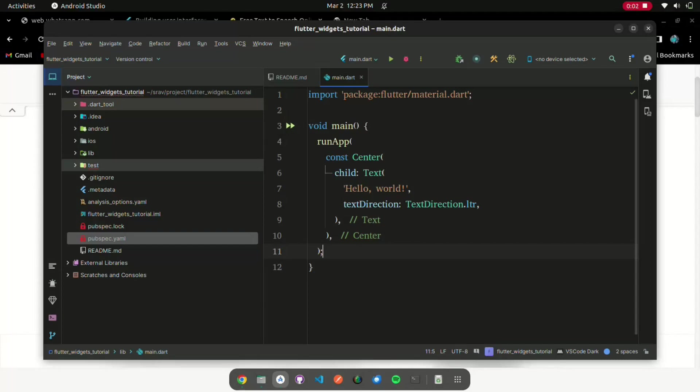Flutter widgets are built using a modern framework that takes inspiration from React. The central idea is that you build your UI out of widgets. Widgets describe what their view should look like given their current configuration and state.